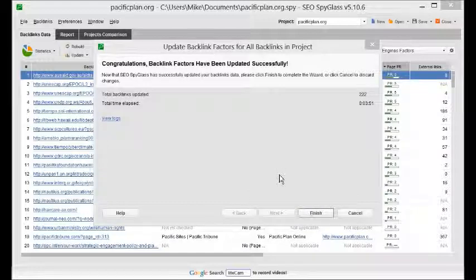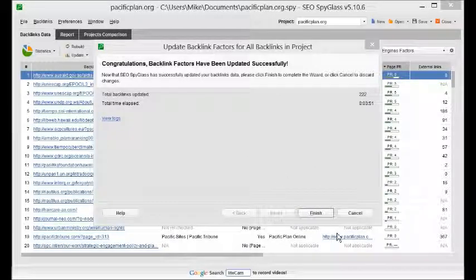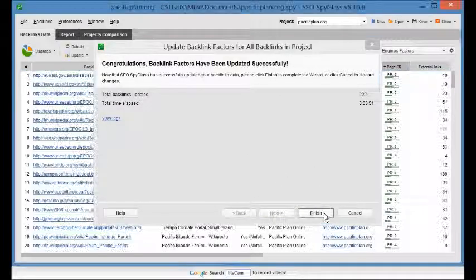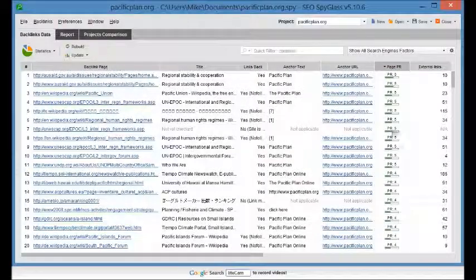Okay, so Spyglass finished running through all those links. And now we have data on all these additional links for further analysis.